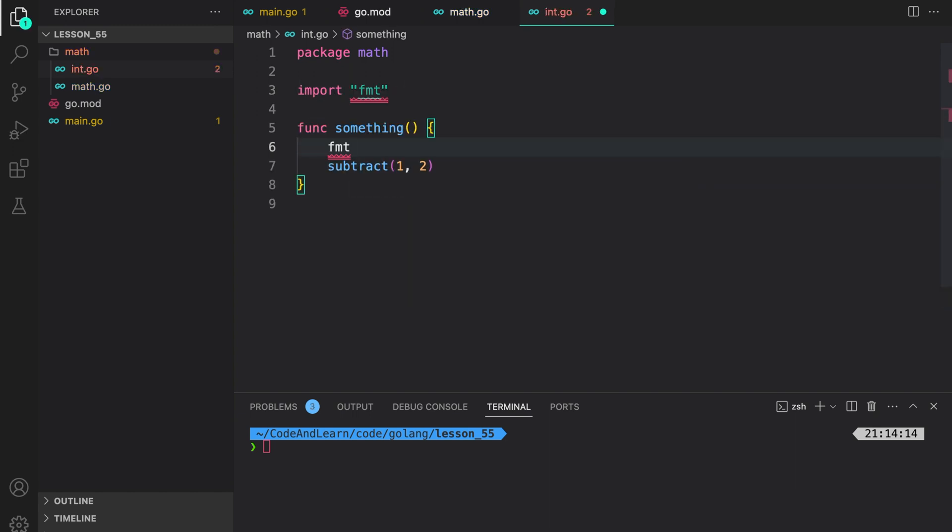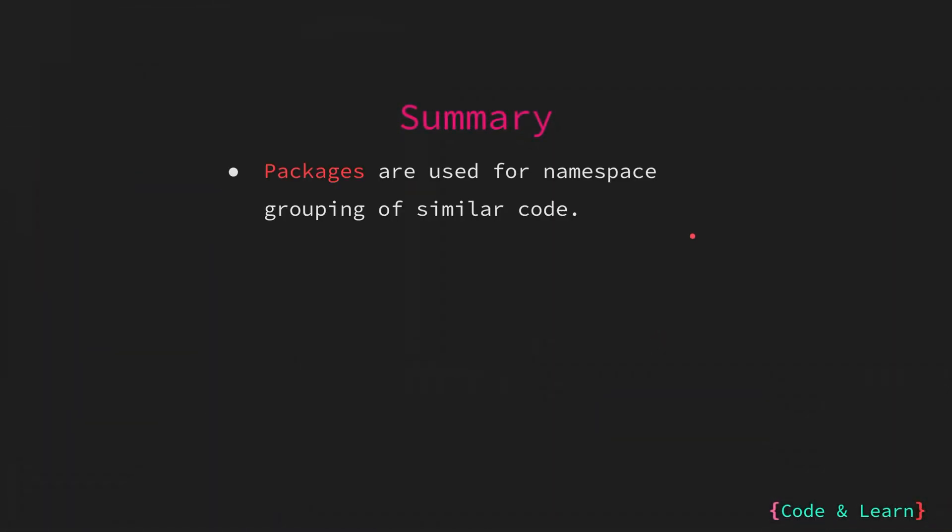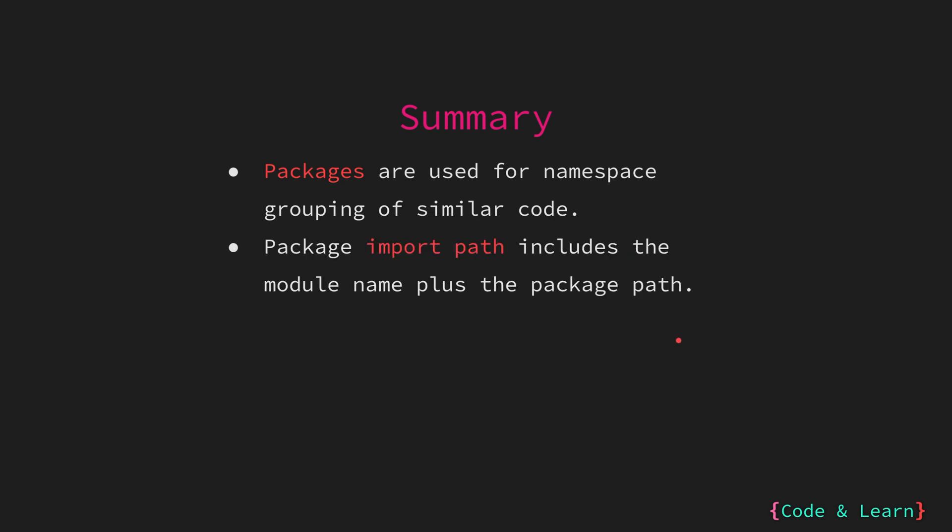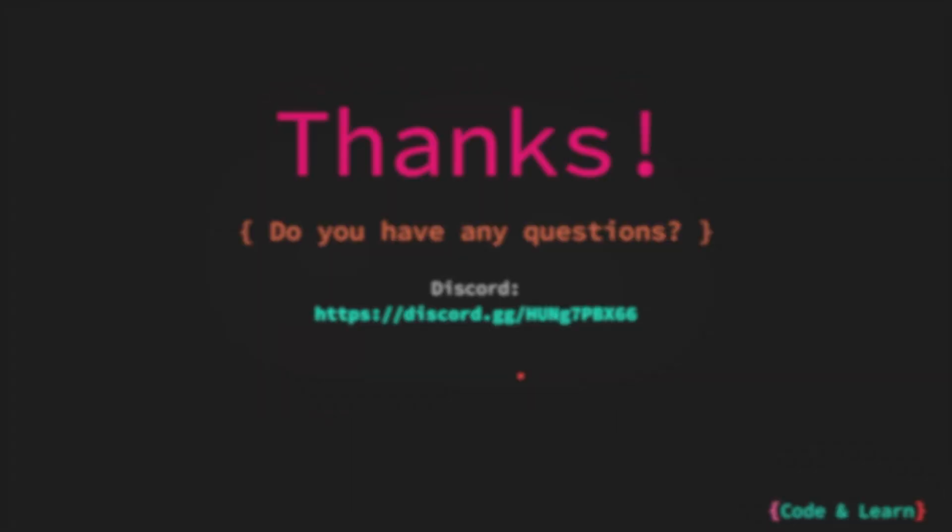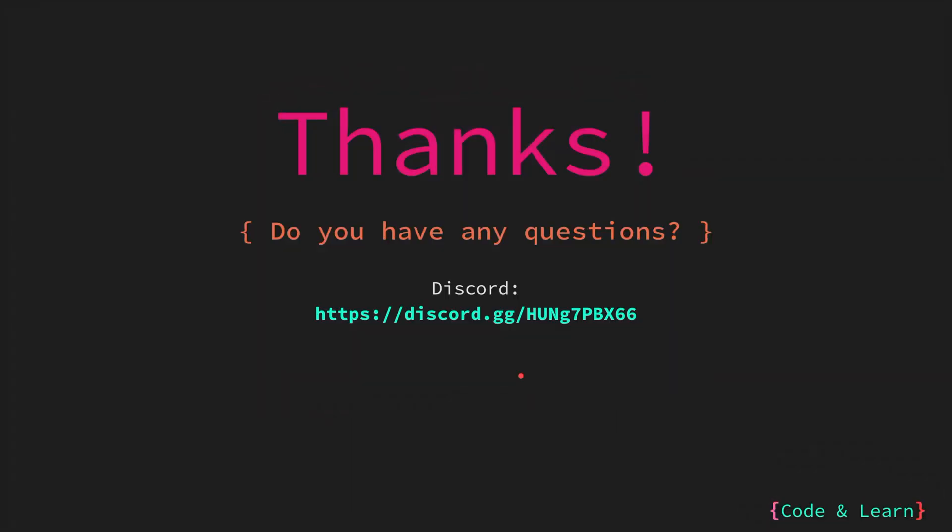Let's now summarize everything we have learned in this lesson. We looked at packages that are used for namespace grouping of similar code. Packages are a great way to increase modularity and code reuse. We also looked at package import path which includes the module name plus the package path or the directory where the package resides. And finally, just to remind you again, idiomatic Go discourages the use of ambiguous package names as this means we have lack of code clarity and what a package is doing. That's it for the lesson. I hope you enjoyed it. Please feel free to ask any questions or comments by commenting under the video or reaching to our Discord server. Until next time, happy coding.